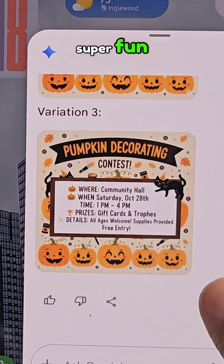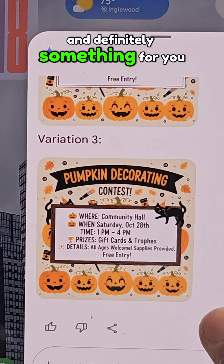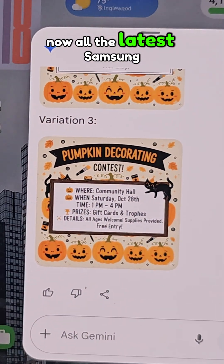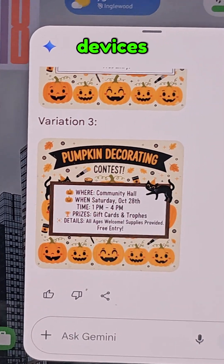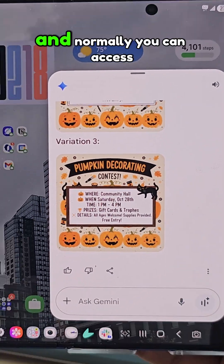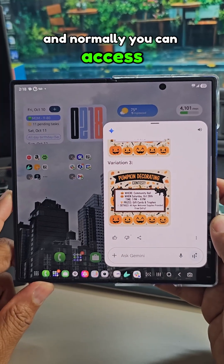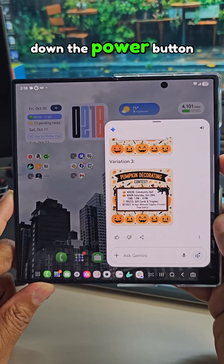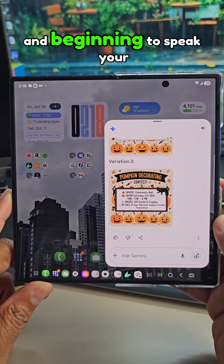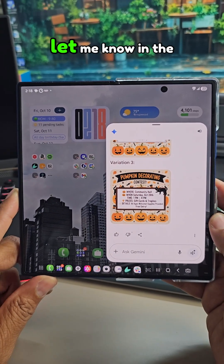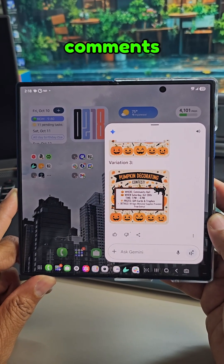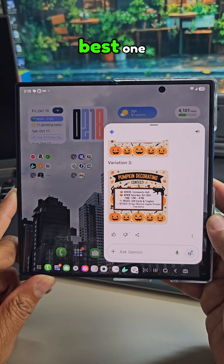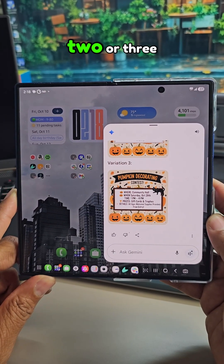Super fun and definitely something for you guys to try out. All the latest Samsung devices are going to have Gemini built in, and normally you can access it just as easily as holding down the power button and beginning to speak your command. Let me know in the comments which image you like the best — one, two, or three.